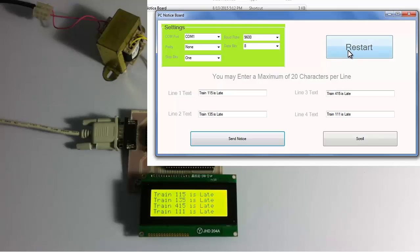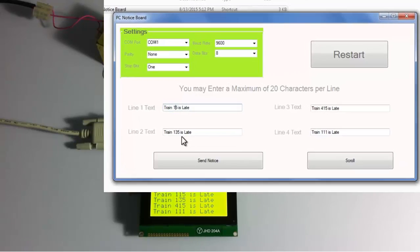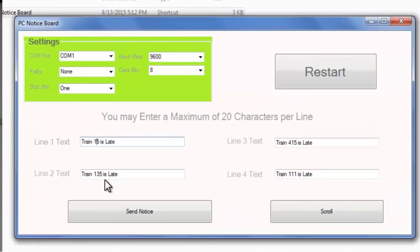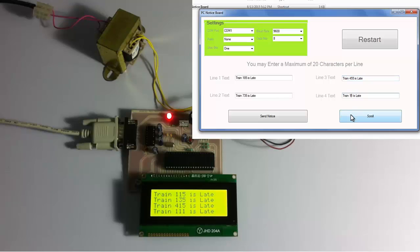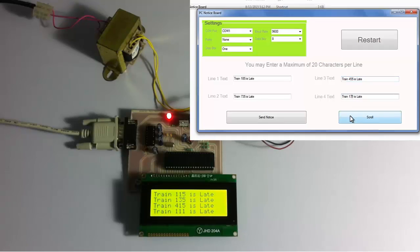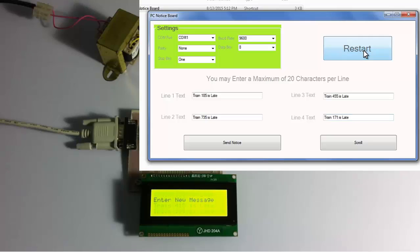The system also has a function to restart or reset the system and change the messages. Let us suppose time passes by and the next trains are arriving into the platform. Let us update the status: train 185 is late, similarly train 735. Now we must click on restart or reset and then send notice again.